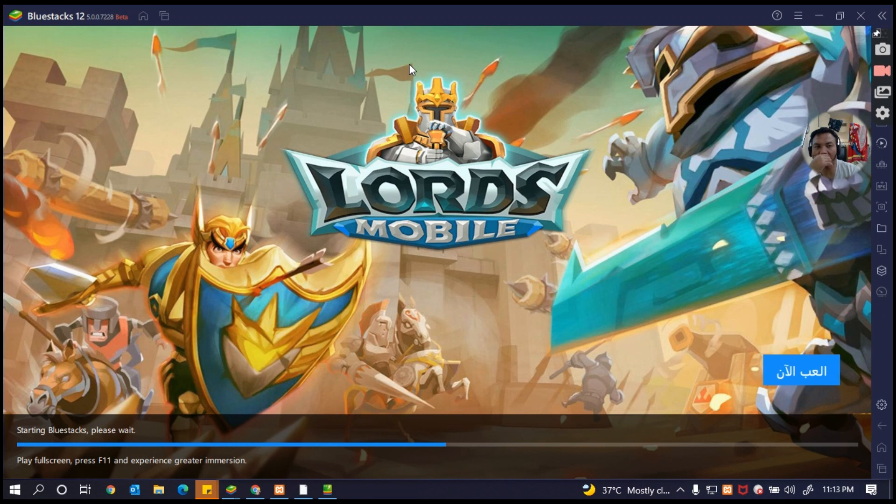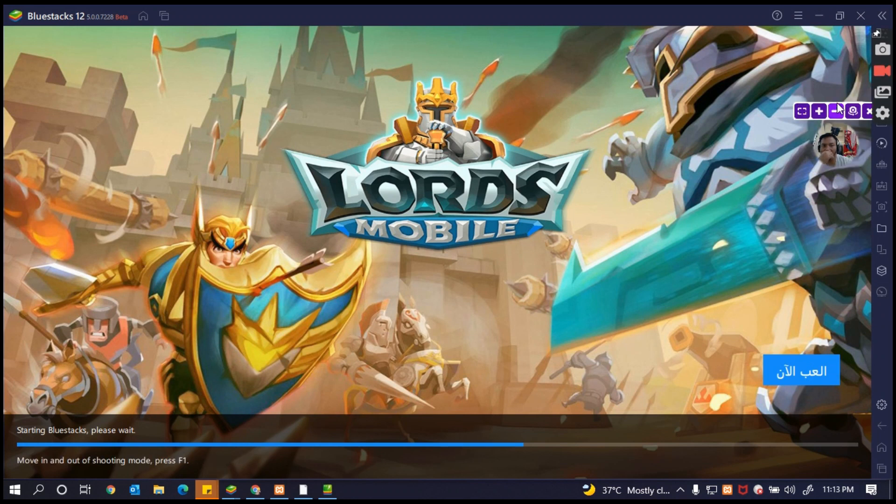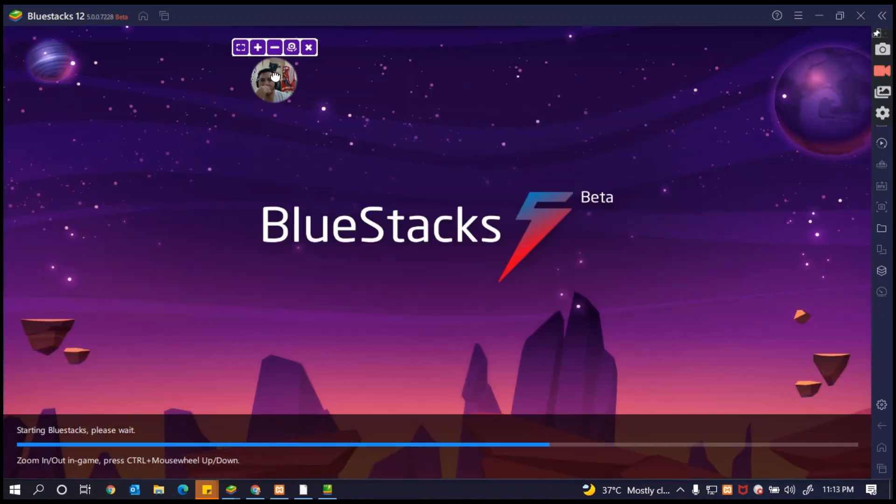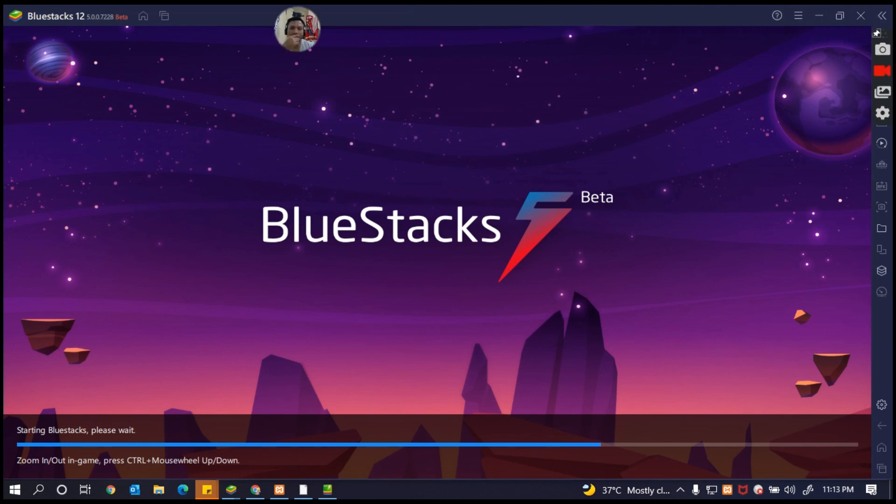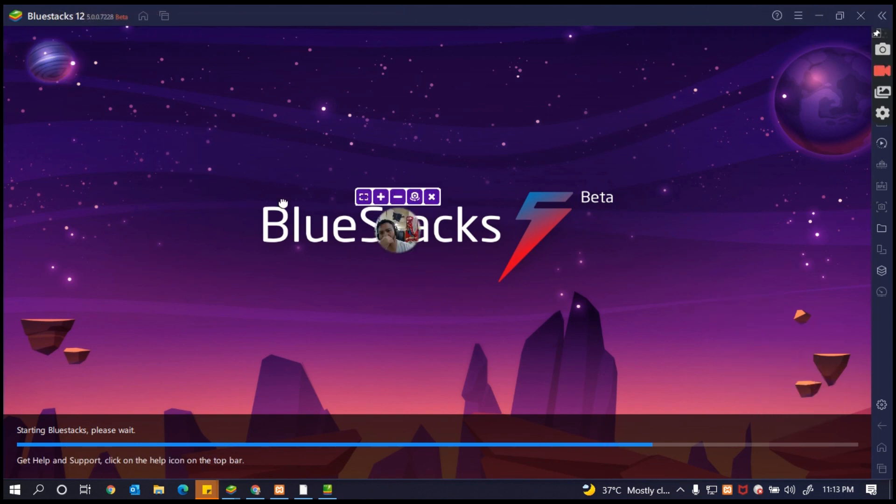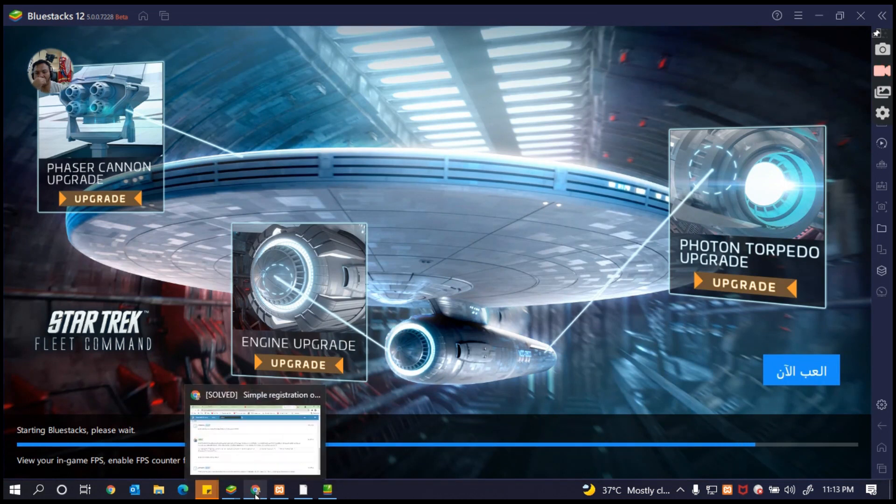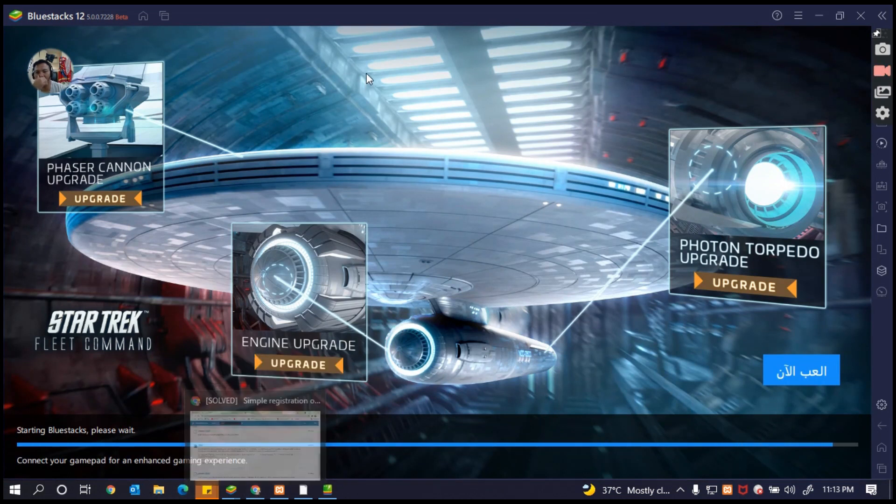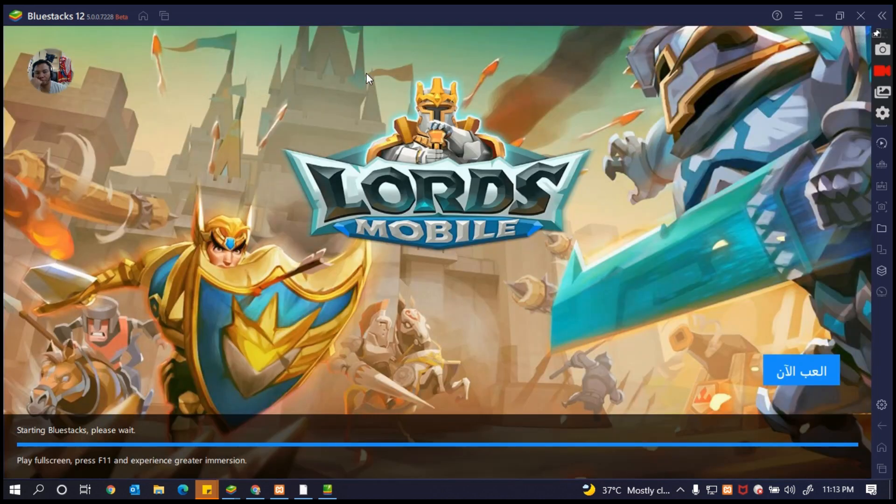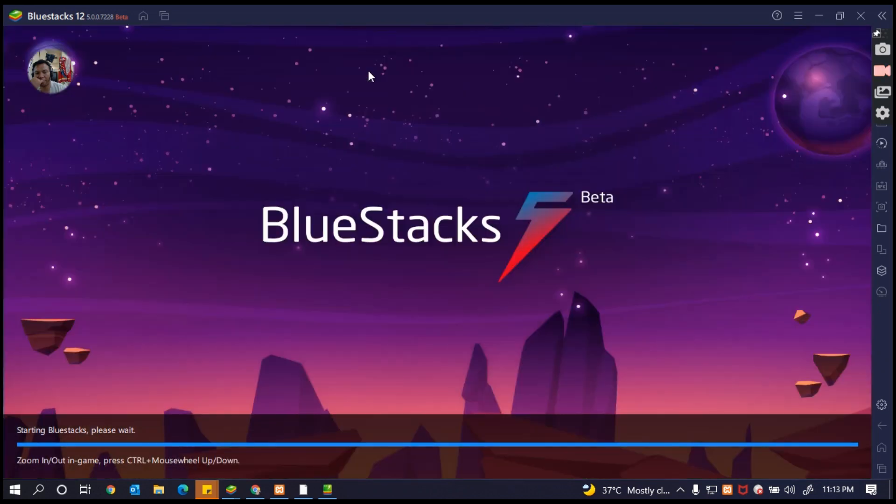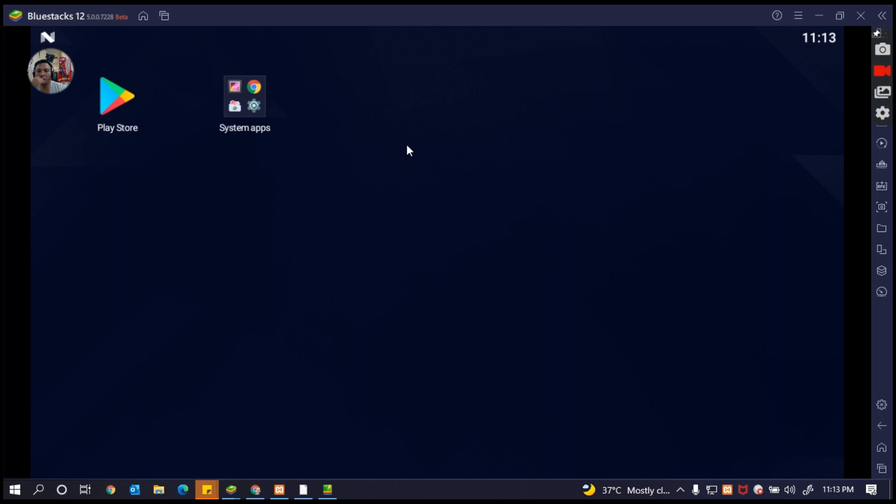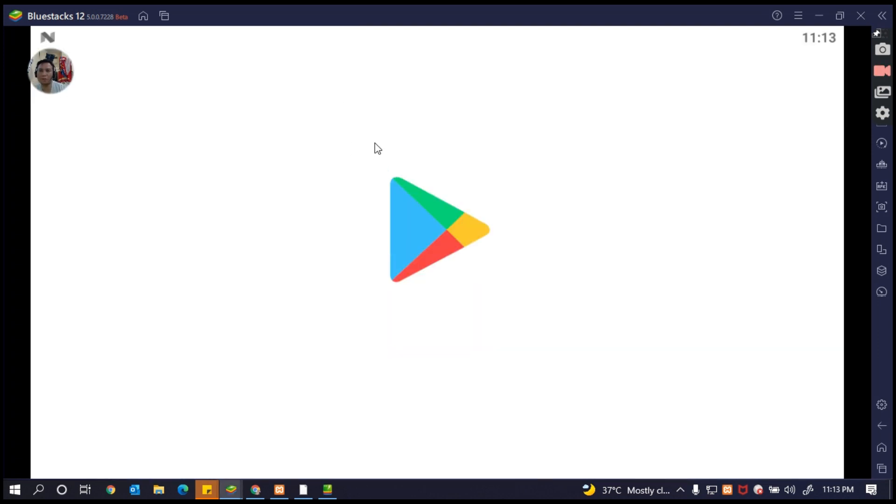So now just loading this one. Okay, now it's loading. If you need something like install the YouTube, I'm sure you will be asked for the Play Store to login.